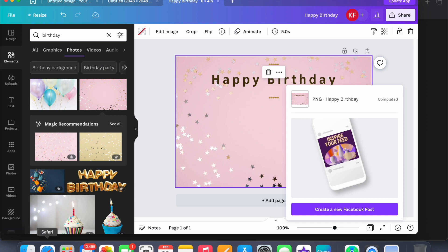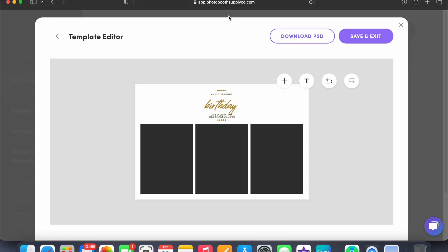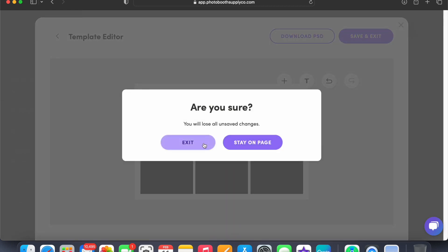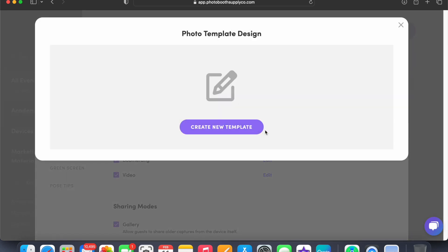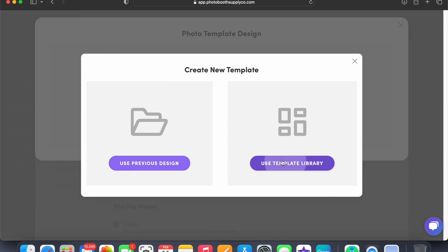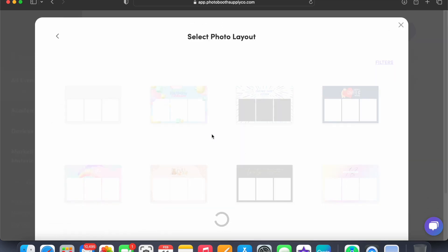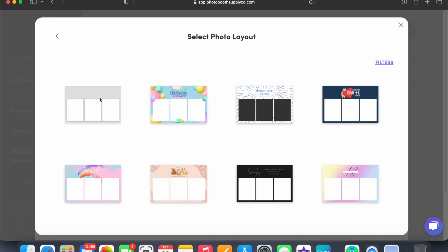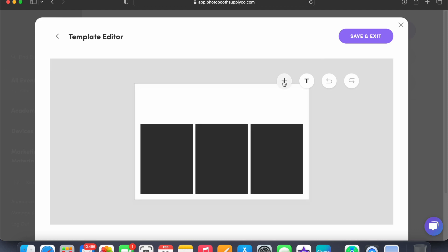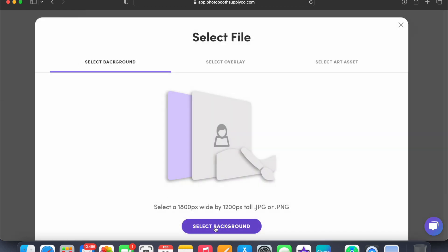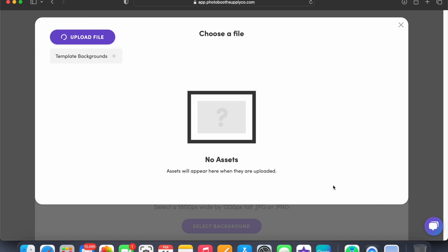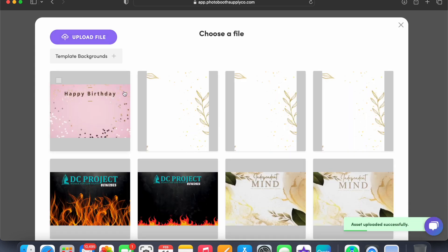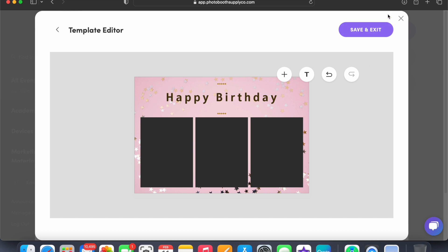Go back to Salsa. I like to just exit all the way. Then go to Photo, Create New Template, Use Template Library, and select the first one — the blank one — where you could just upload the backdrop, the background. So add, select background, upload file, and it'll be right here. That's it, and then you save.